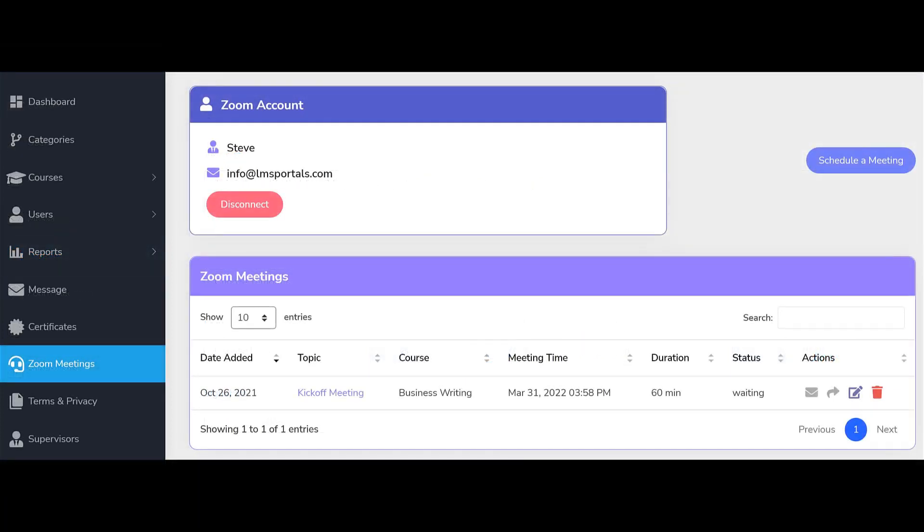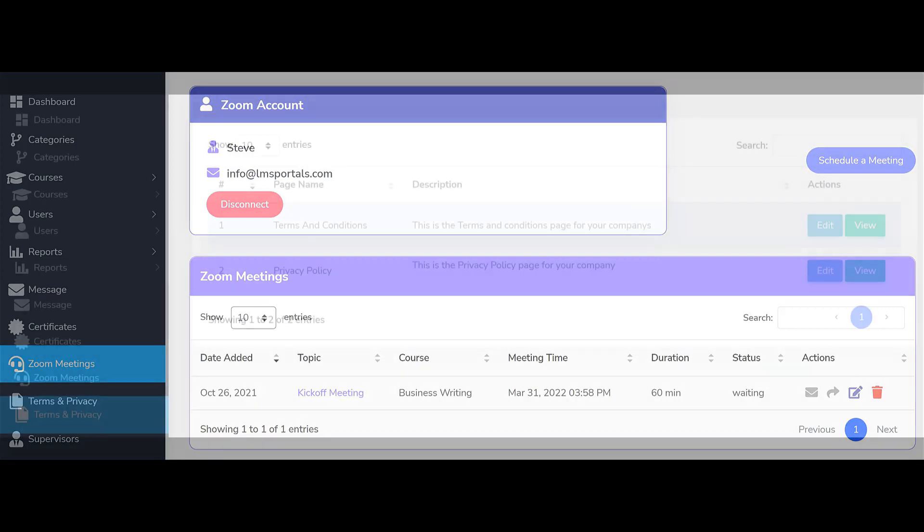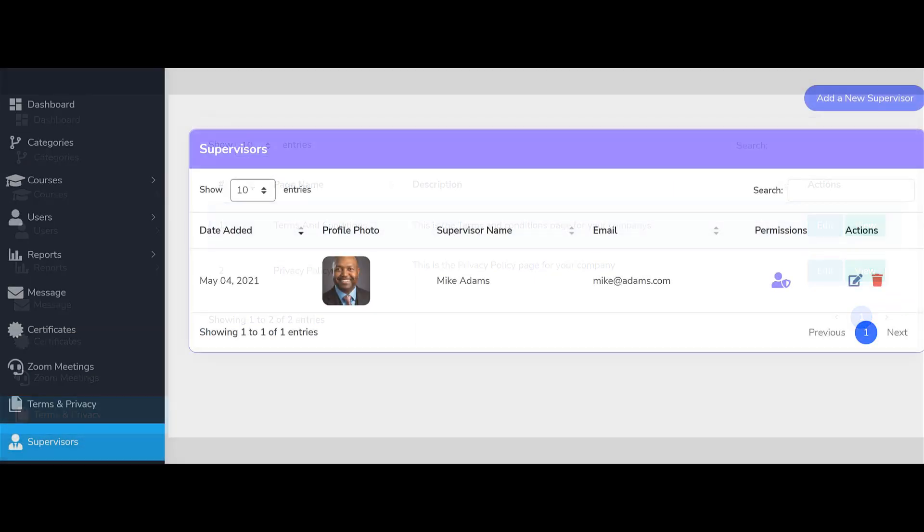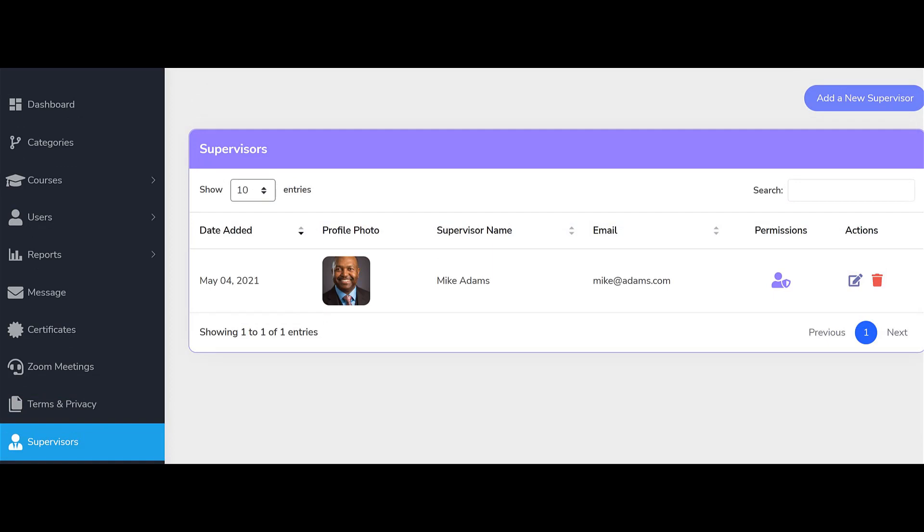You can incorporate live training sessions into any of your courses. You can set the terms and privacy policies for each of your deployed portals. And for each portal, you can add any number of supervisors and assign them privileges within the portal.